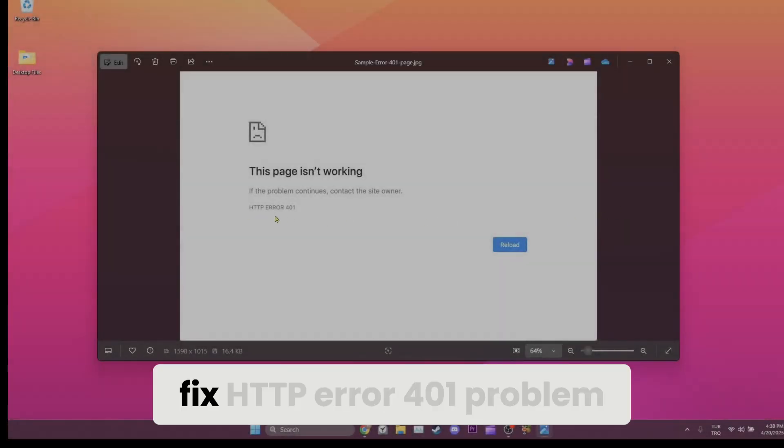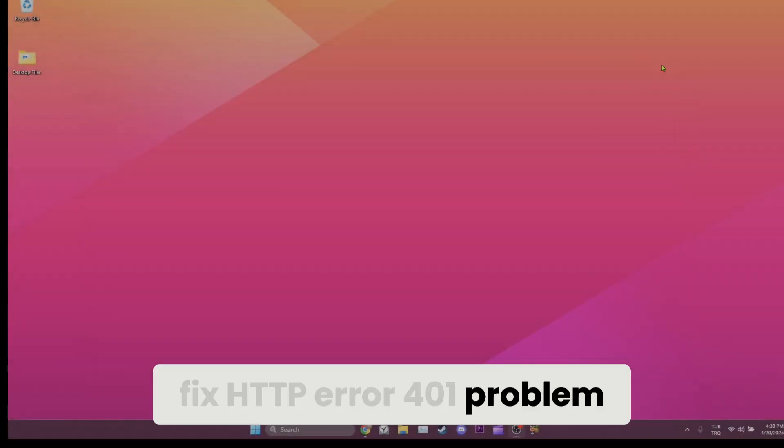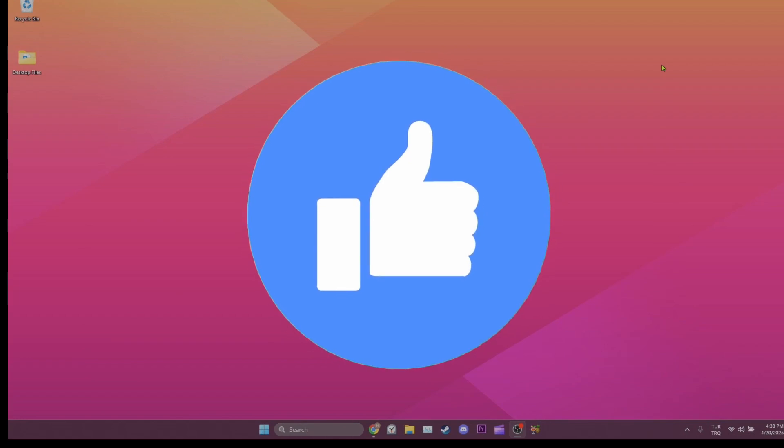Today, we are going to fix HTTP Error 401 problem. Let's start.